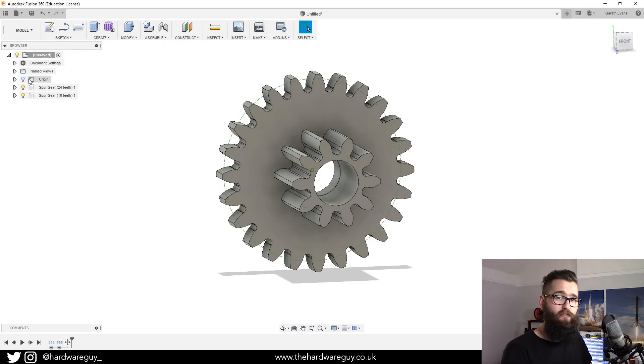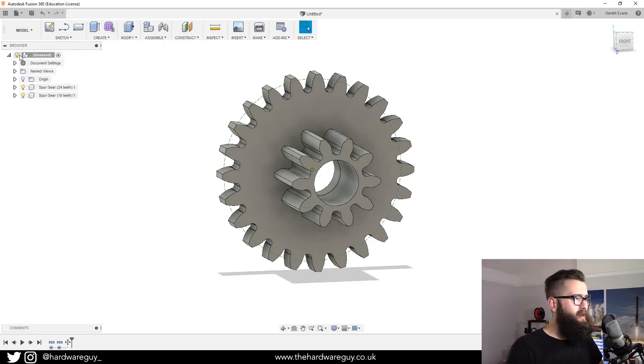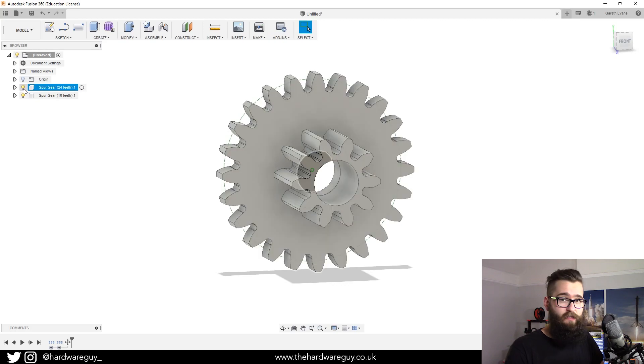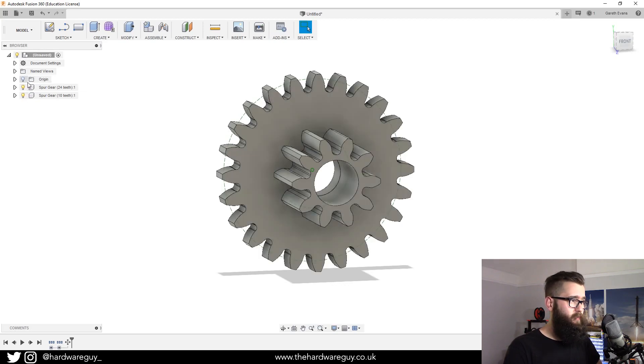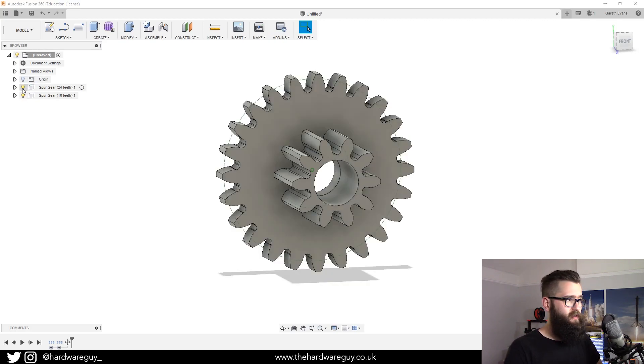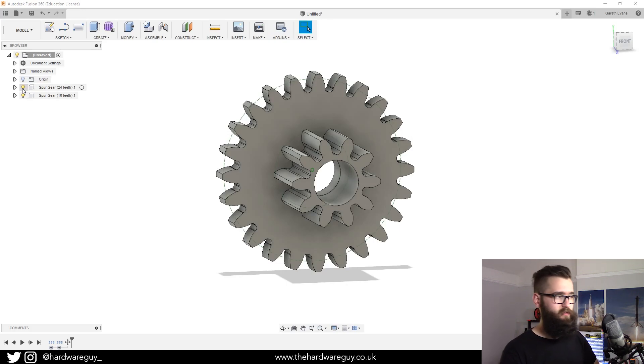You can do that by toggling the visibility light bulb right next to the component. You can see as I'm clicking this one, we're toggling the visibility.